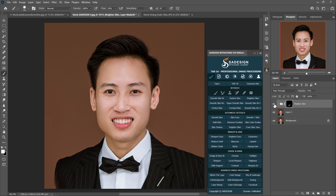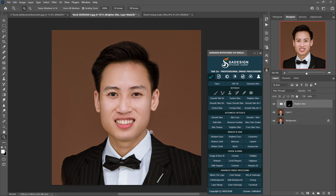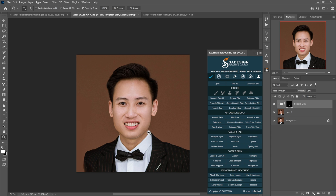Here we are. Maybe these actions cannot be 100% compared to the Dodge & Burn technique when you spend around 4 to 6 hours on skin retouching, but it will help Photoshop beginners become more professional in a short time, or even someone who wants to mainly focus on what really matters — like photographers. Thank you for watching! If you think this tutorial is helpful, please hit like, subscribe, and the bell, so you'll get notified when a new tutorial comes out. See ya!